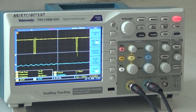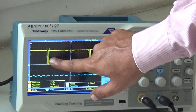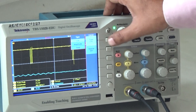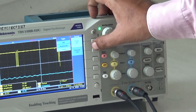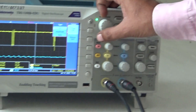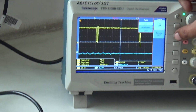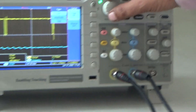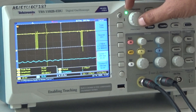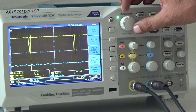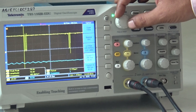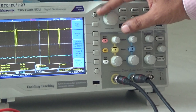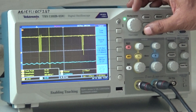To measure how many bits are in the PCM output, use the cursor on the DSO. Press the cursor button and set the type to amplitude time cursor. Select the source as channel 1. Place one cursor on one side of a bit interval and the second cursor on the other side, so you can measure the bit interval TB.